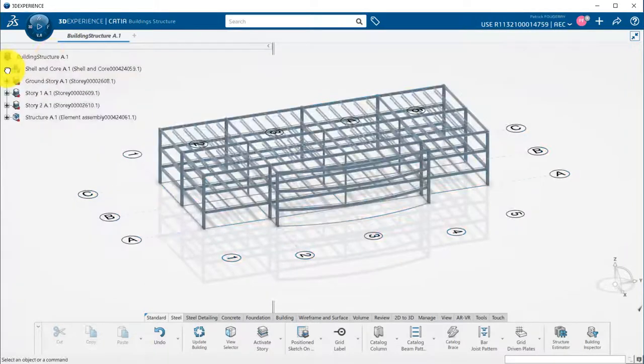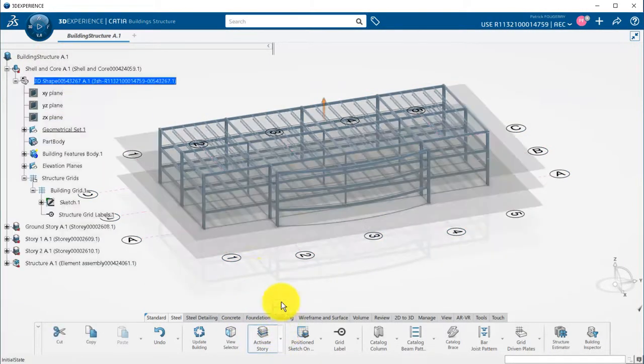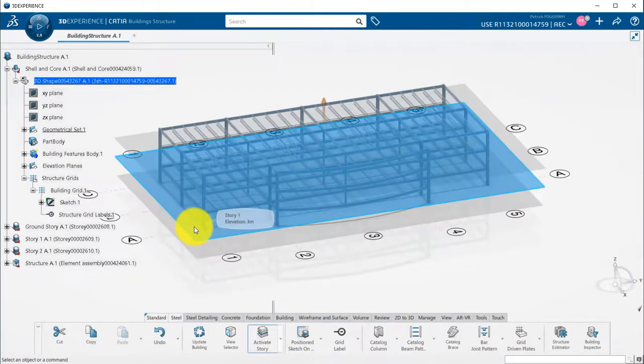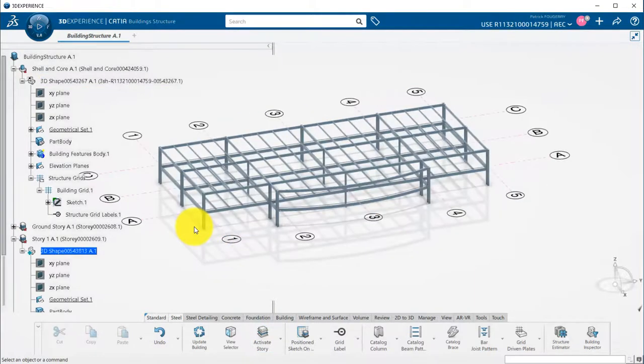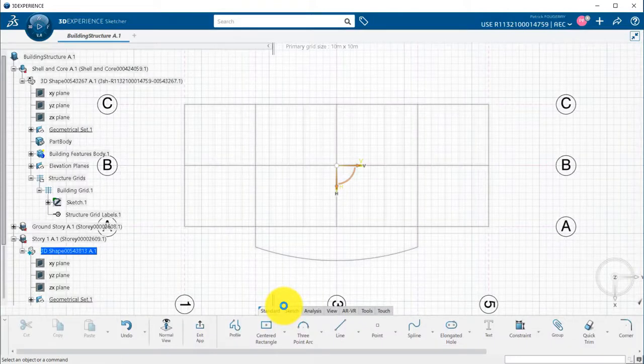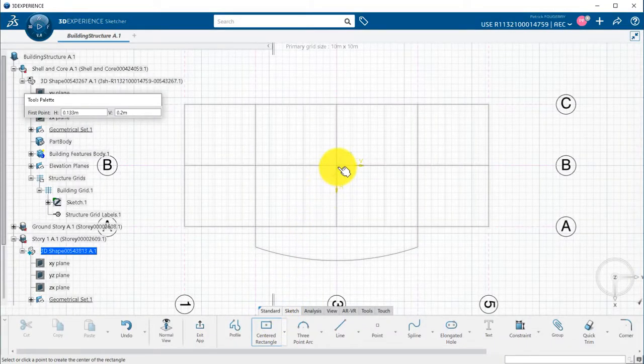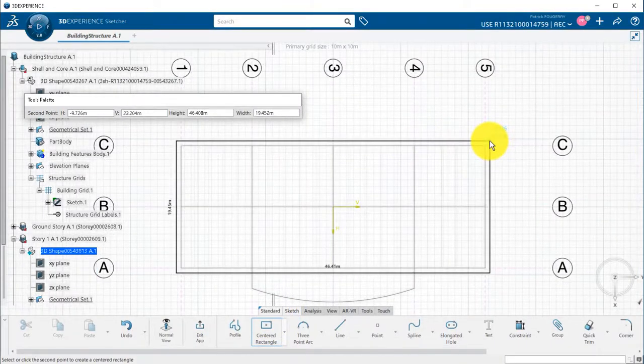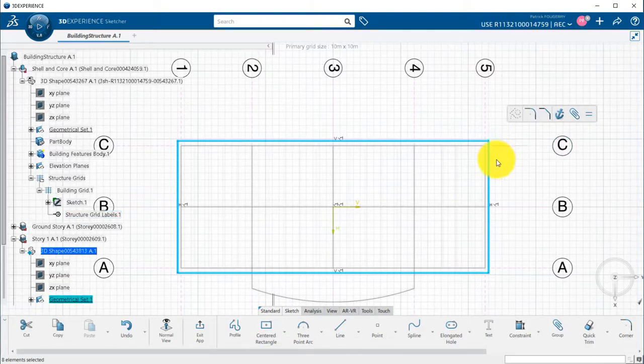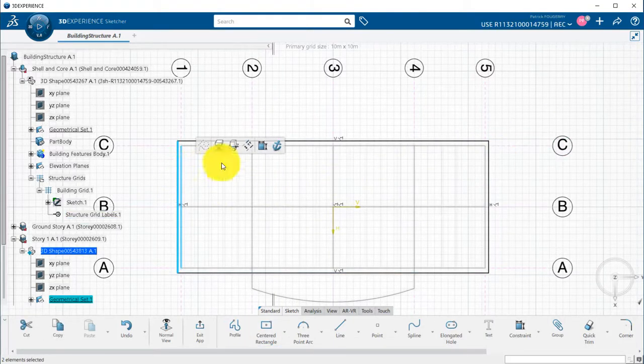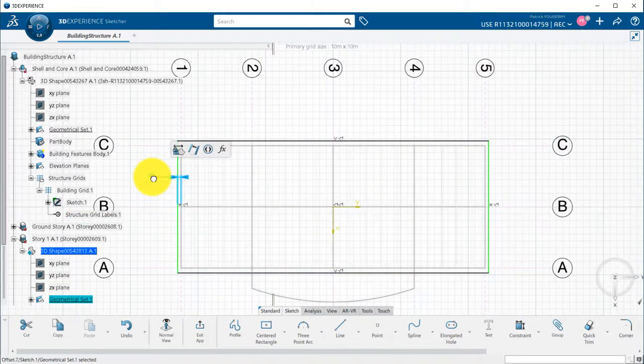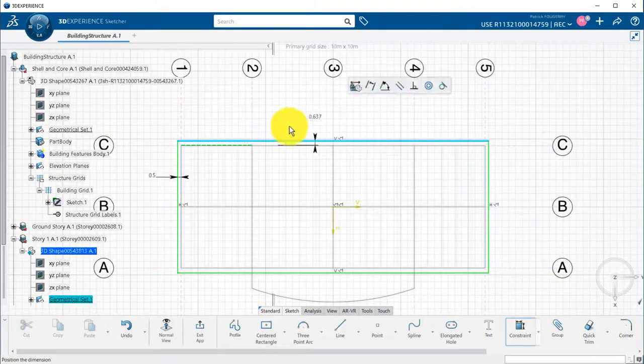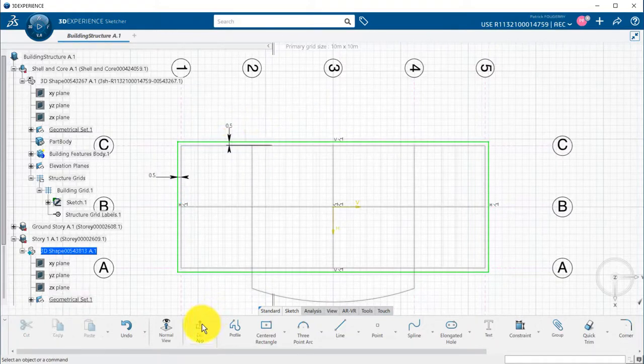I can also add a slab if I want. To do so, I activate the story where I want my slab to be designed. Then, with the position sketch on story command, my sketch will be automatically positioned on the active story. I can constrain my slab with the grid sketch, so that every changes occurring on the grid sketch will automatically be propagated to my slab.